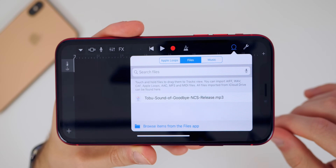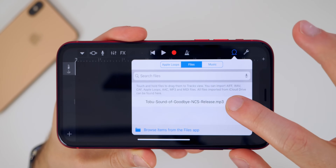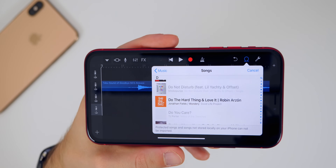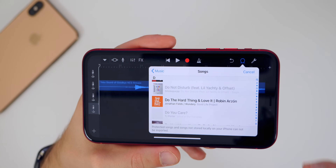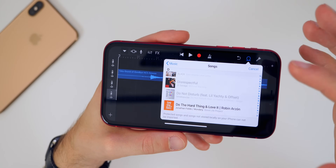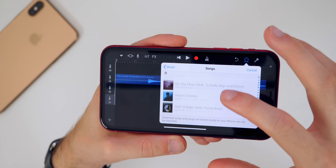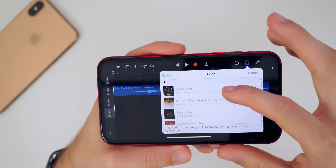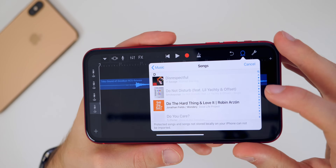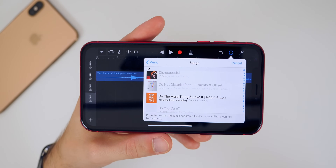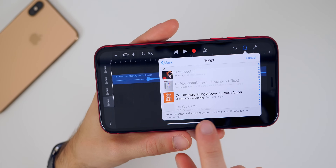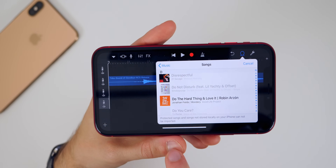Tap on that, give it a few seconds and it will populate. Then tap and hold and drag it onto your timeline. Now, when I mentioned using songs from your Apple Music library, I meant songs that were actually downloaded from your computer and put into your library — not just songs saved to your playlist from Apple Music streaming, because those will be grayed out and won't work. Songs downloaded from your computer and synced to your iPhone will work.